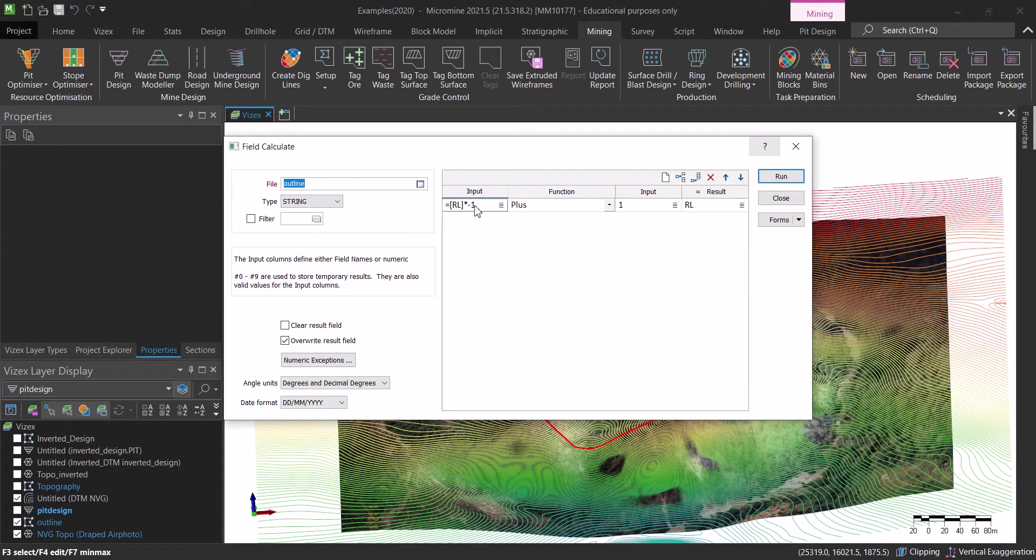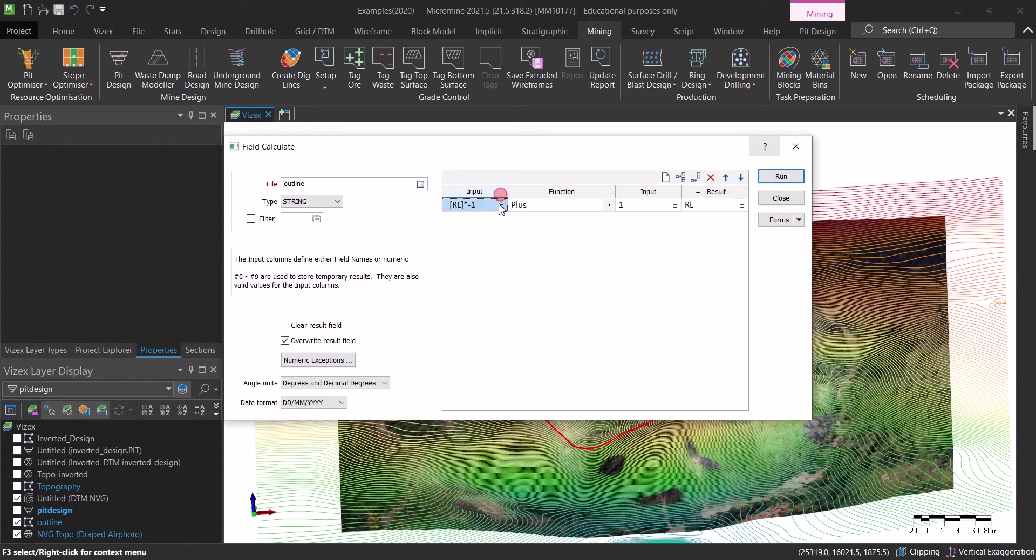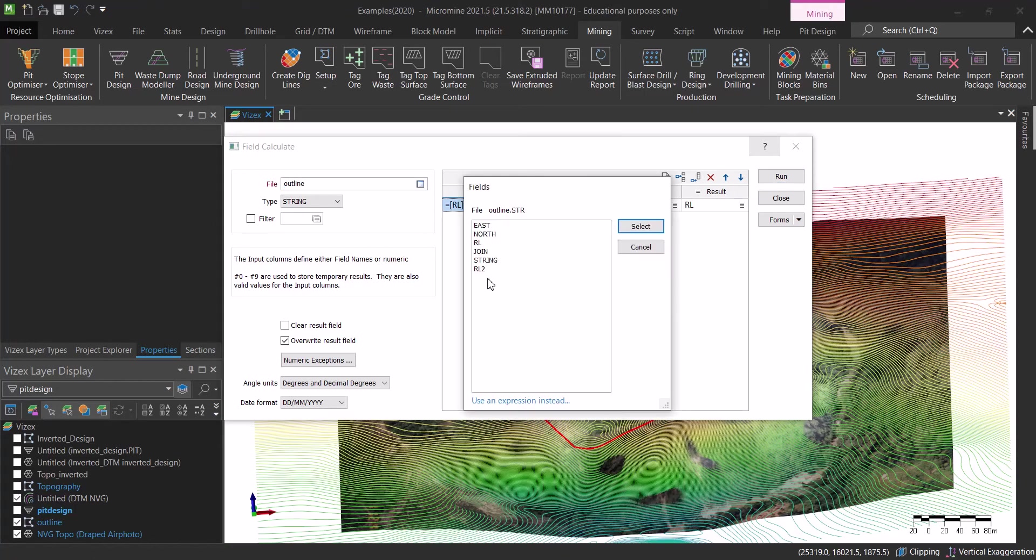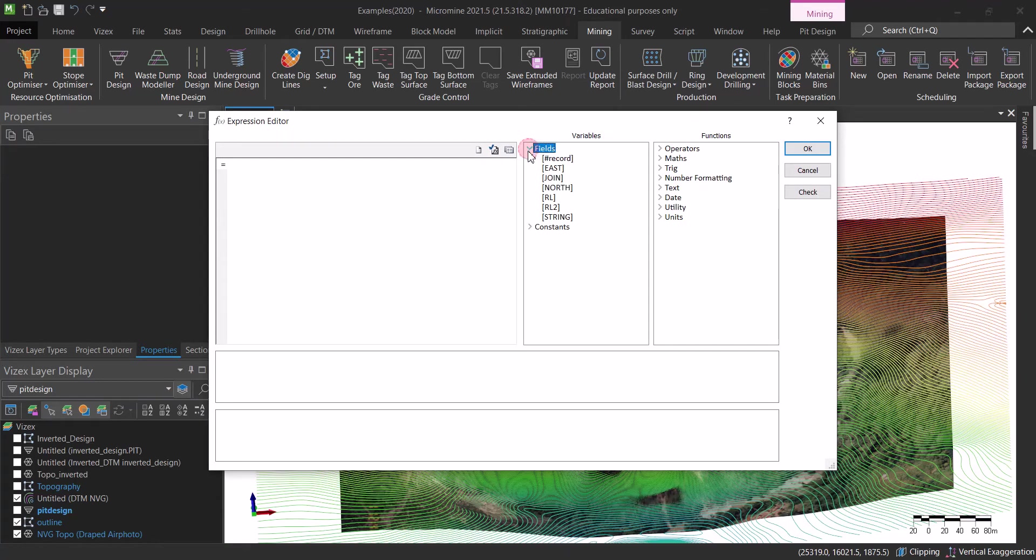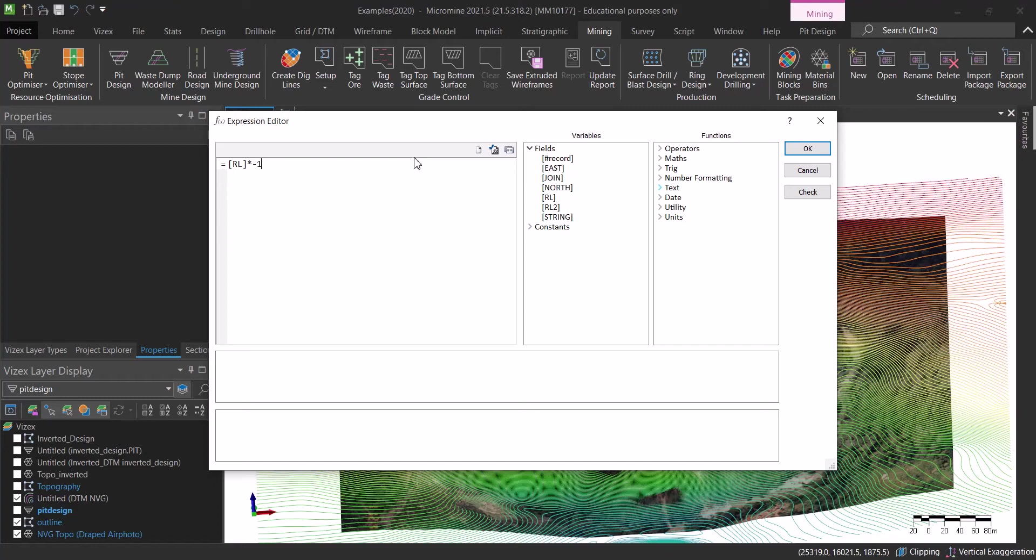So here is the thing. We go to calculate and we use that outline. Here is the simple expression. We go to this one and we say you want to use expression. In our case the expression is going to be the RL which is the elevation and we want to multiply that by minus one.